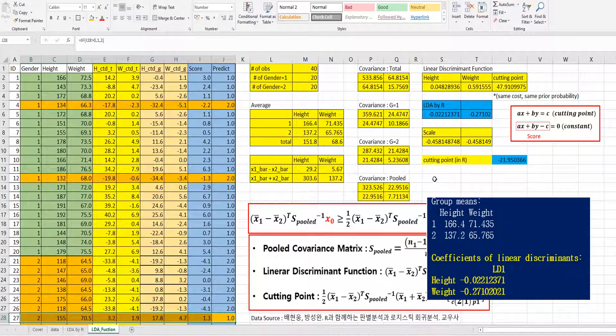So we covered LDA in R and LDA in Excel. In the next video I will show you some related outputs for LDA. I hope this video was useful for you to understand linear discriminant analysis in Excel. Please like and subscribe to my YouTube channel if you are looking for more useful videos. Thank you, bye.